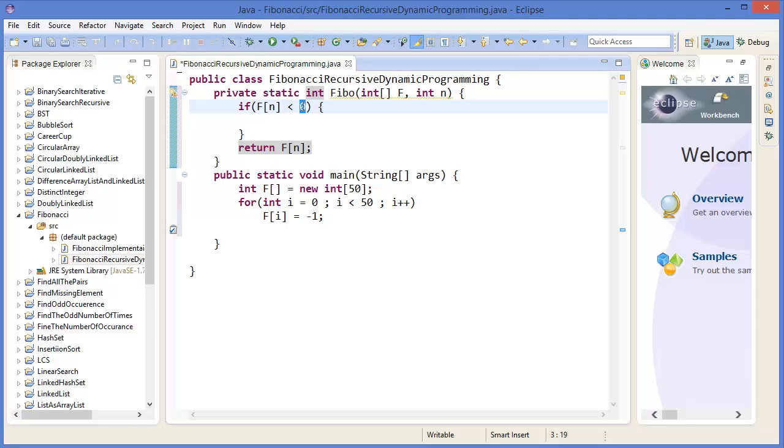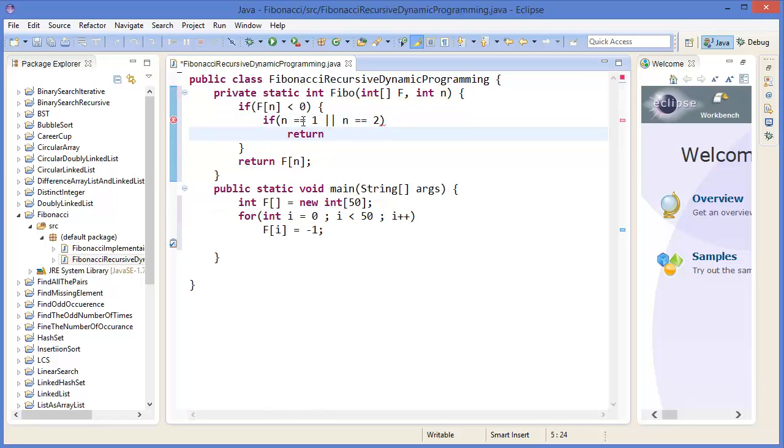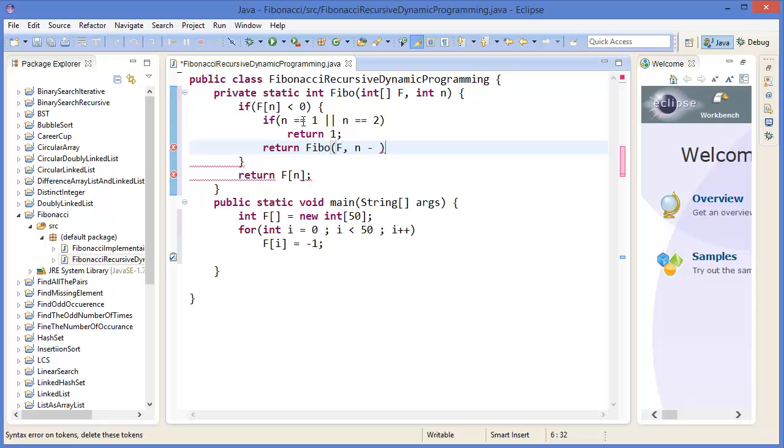if the Fn is not less than zero, that means greater than zero, then this number is already computed so we will just use it. Otherwise, if n equals one or n equals two, we will return one. Otherwise return Fibonacci number Fn minus one plus Fibonacci number Fn minus two.